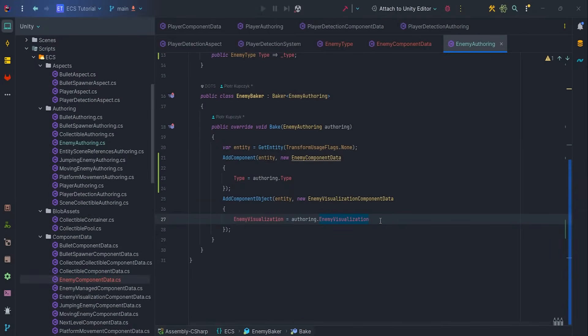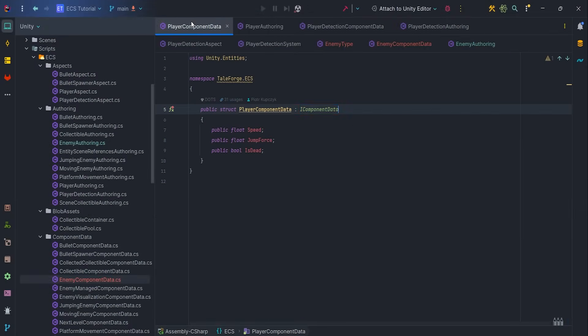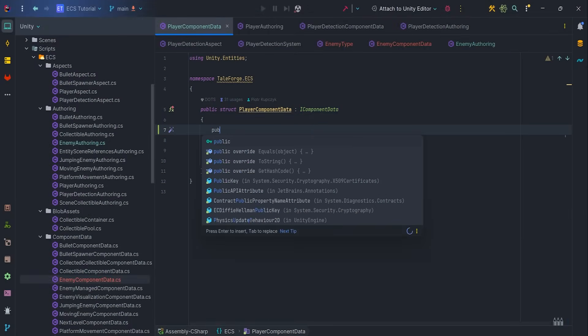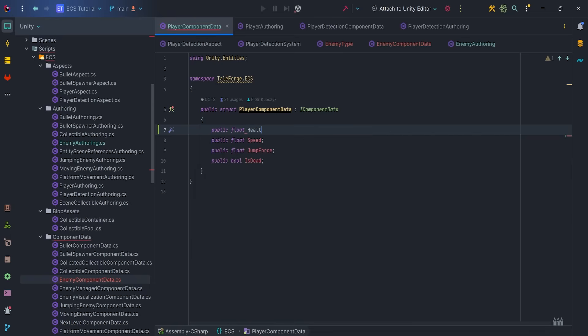After that return to IDE, select player component data. In the next video we want to set player health, that's why we need to add public float health field.